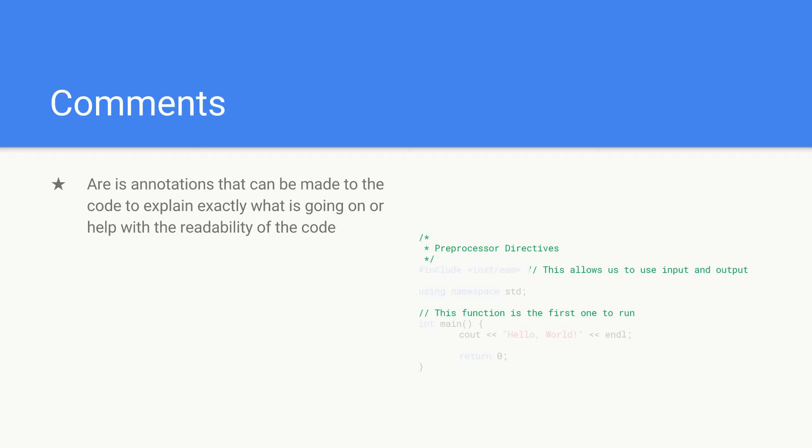because otherwise it can be a bit confusing if someone just comes and looks at the code. They'll have no idea what's going on without a comment that guides them through the code.